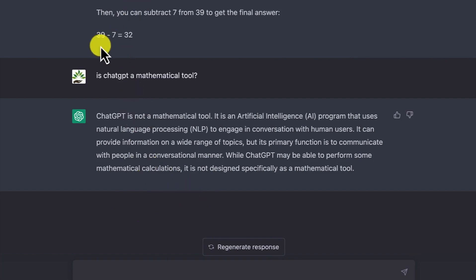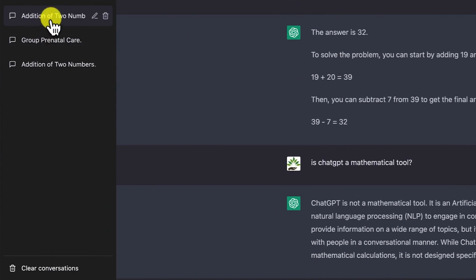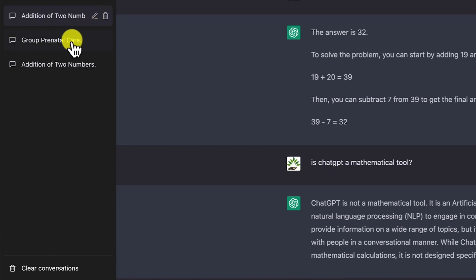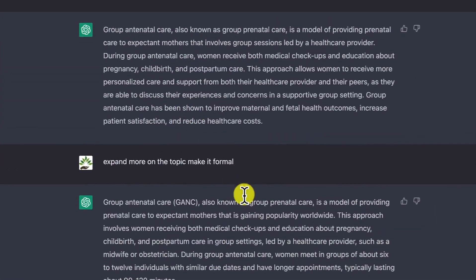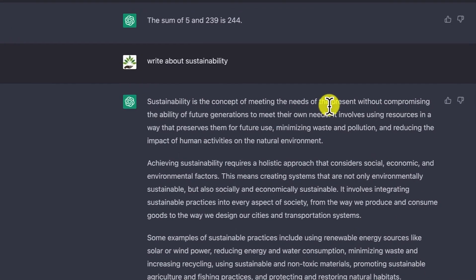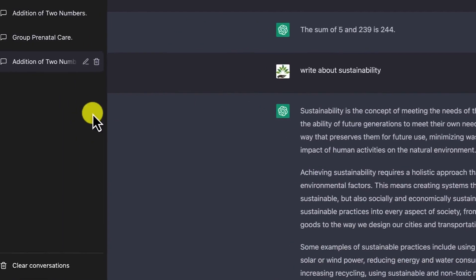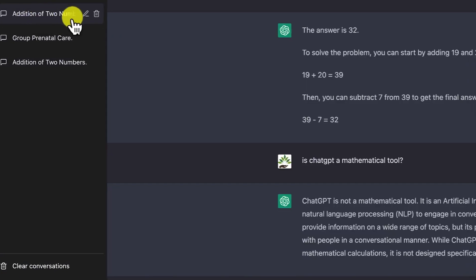In one conversation you can ask multiple things and see the history from the sidebar. You can see how many conversations you've had, delete or edit a given conversation. ChatGPT also remembers the previous text you have written. If you want to ask questions related to previous things in the same conversation, it's very easy for it to remember.